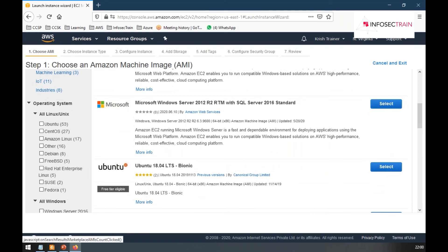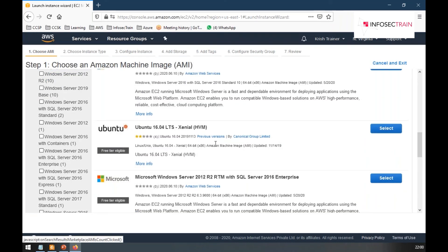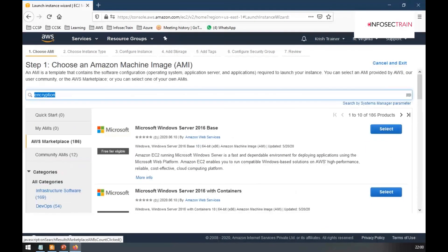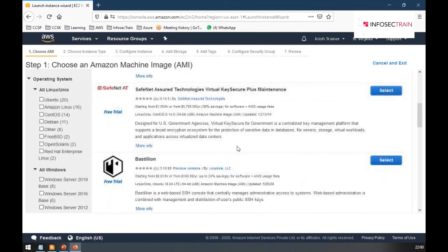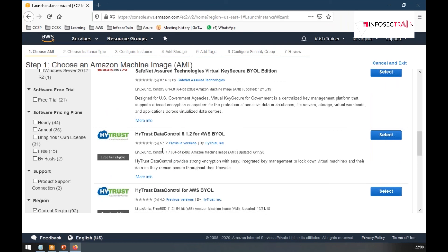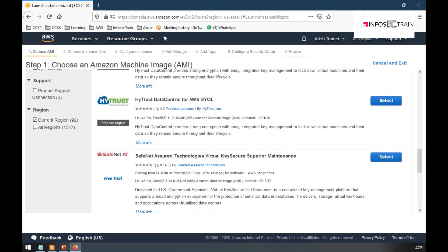As an example, you can search for virtual appliance key management services and find many options. These are virtual devices provided by different companies that will manage your key files for you.